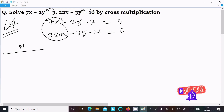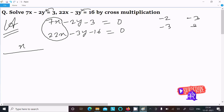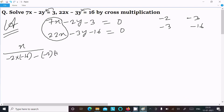Do the cross multiplication of the coefficients of y and the constant terms. So here: minus 2 and minus 3, then minus 3 and minus 16. We can write minus 2 into minus 16, thereafter minus minus 3 into minus 3. Next, write y here.